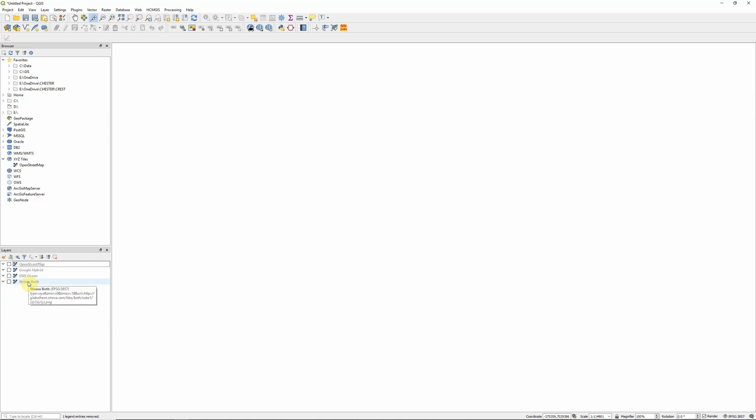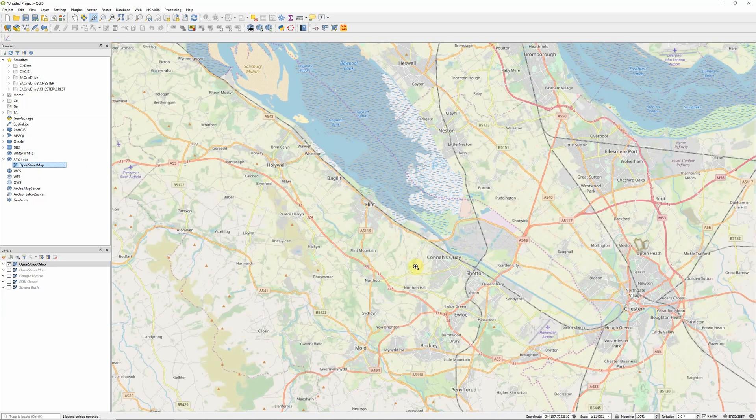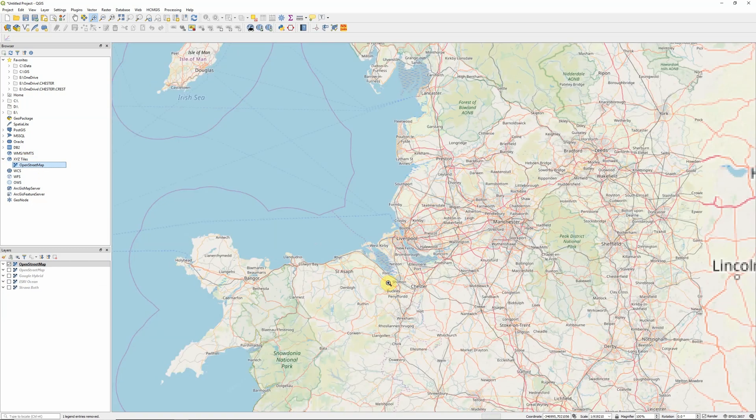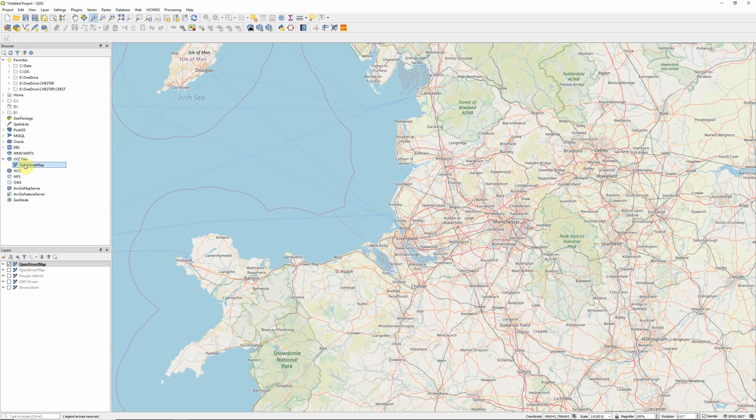But we do also have one other option for adding in basemaps within QGIS, and that's the XYZ tile layers that we can now add in. By default, when you first install QGIS, it actually comes with OpenStreetMap set up as an XYZ tile layer. Essentially what XYZ tile layers are, are a way to connect to services like Google Maps.